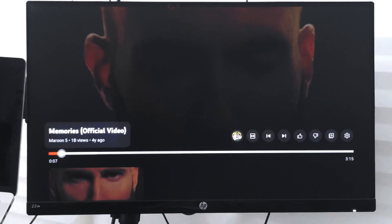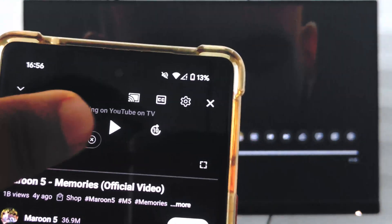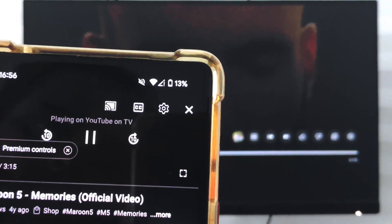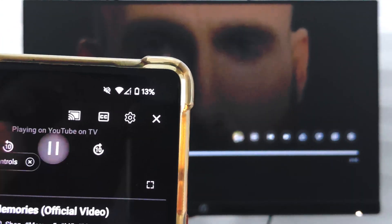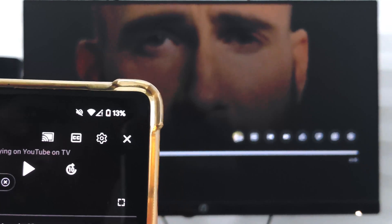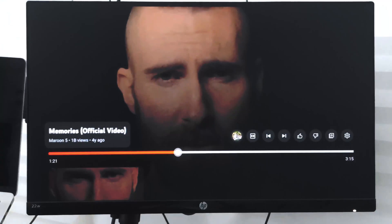Once you enter that code, it will automatically link. Now I can control playback — if I press play, the video plays on the TV; if I pause, it pauses; moving forward will seek the video forward. This way you can fully control your YouTube app on your smart TV using your smartphone.